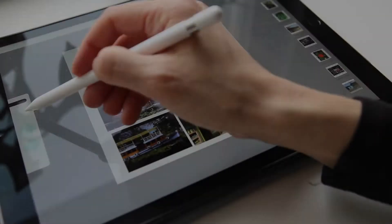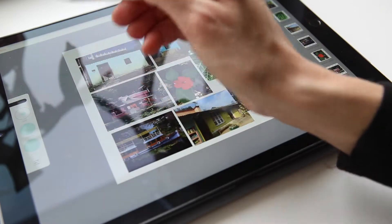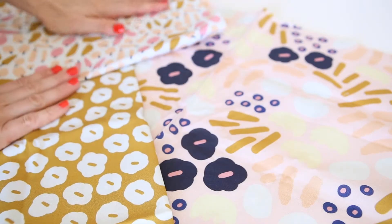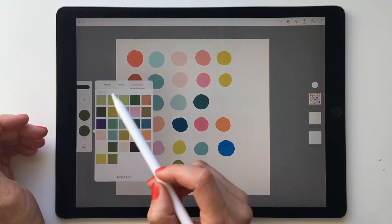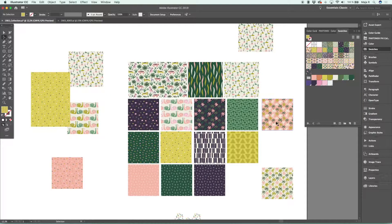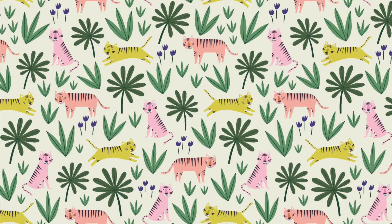I'm Maja Rambeck and I'm a surface pattern designer based in Stockholm, Sweden. In this class you will learn all about how to design a pattern collection and how to streamline your workflow using Adobe Draw and Adobe Illustrator.